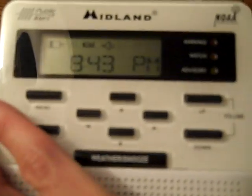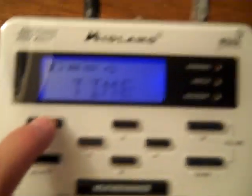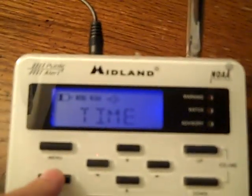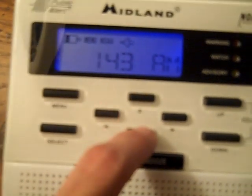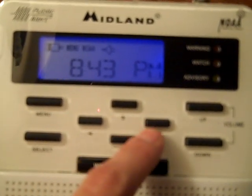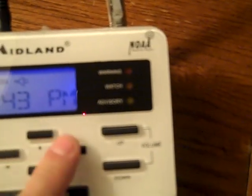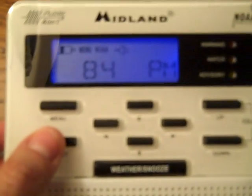The first thing you're going to do is turn the weather radio on. This is a button on the side. We'll switch it to on. We're going to press menu. We're going to set the time. To do that you just press select. And then you can use these up and down arrow keys to change the time. Right now it's 8:43. Just that easy. Then press select.